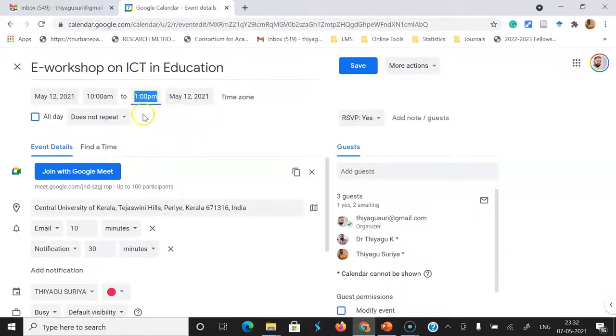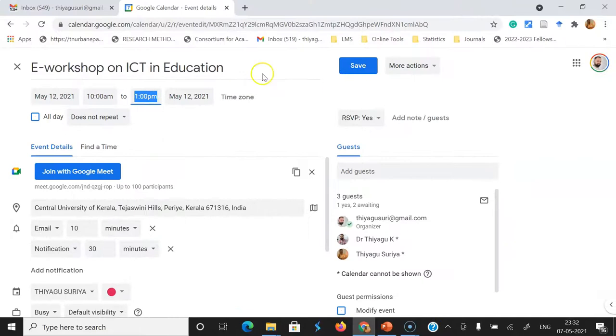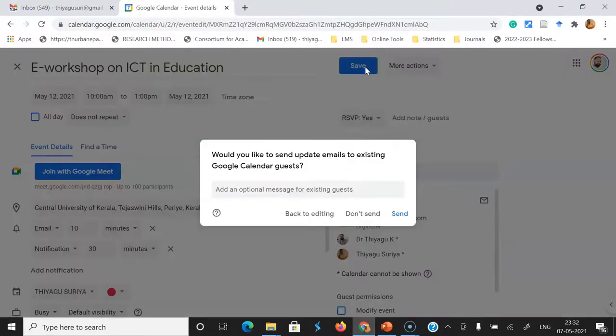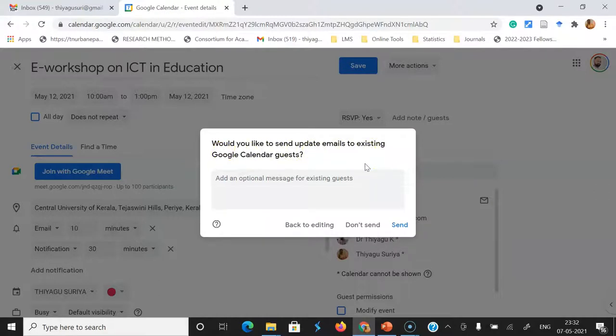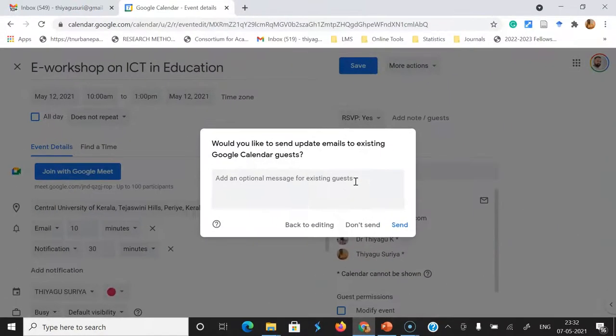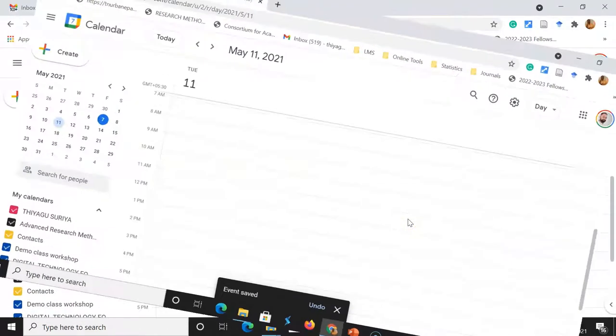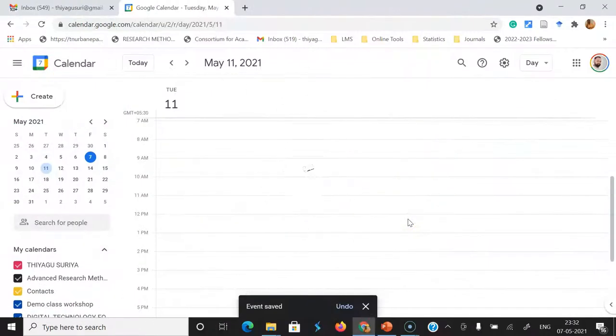After modifying and verifying that the time as well as the date are correct, then go to the save button. Once you click the save button, it asks would you like to send update email for existing Google Calendar guests. Suppose you already sent the link to some of the guests. If you want to send one mail notification regarding the rescheduled event, you have to click the send option. Then automatically the rescheduled event will reach them once again through the mail.